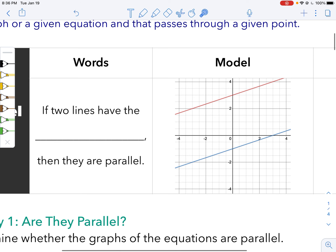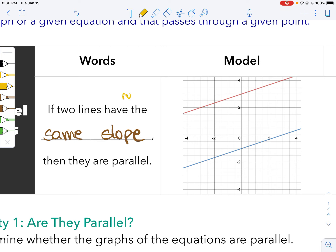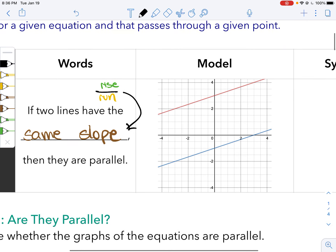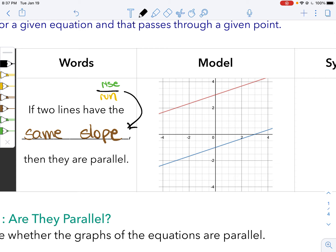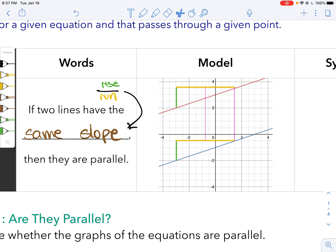Parallel lines look like this. In terms of slope, you'll notice they have the same slope. Remember that slope is rise over run — how far a line travels over a certain distance. If we look at this red line, it rises up and goes over; it has the same rise over run rate throughout the whole line. And this other line too — it has the same rise over run rate. So that's parallel: having the same slope.